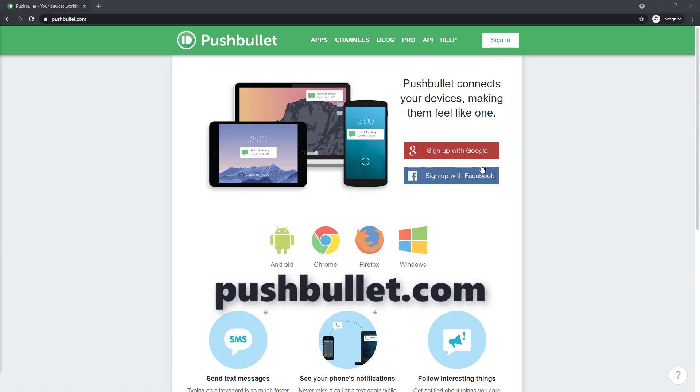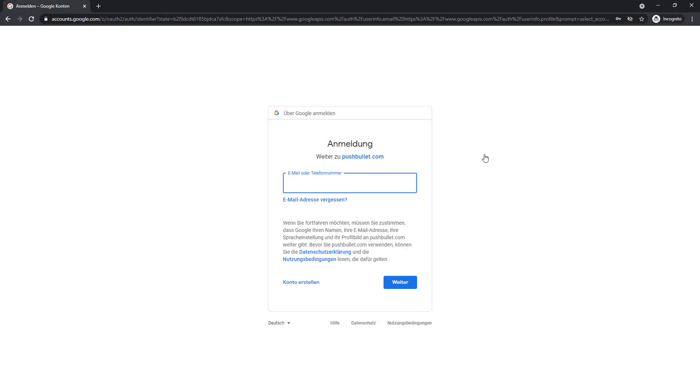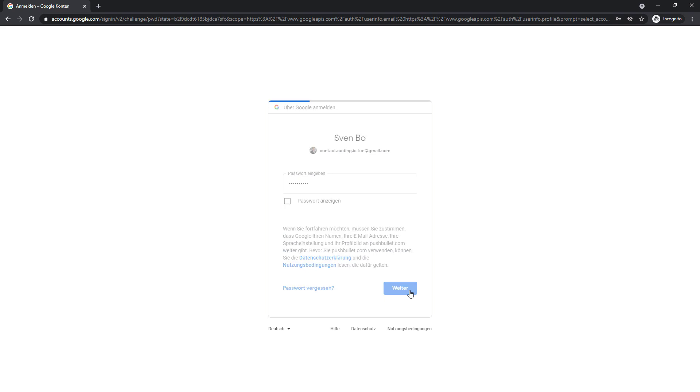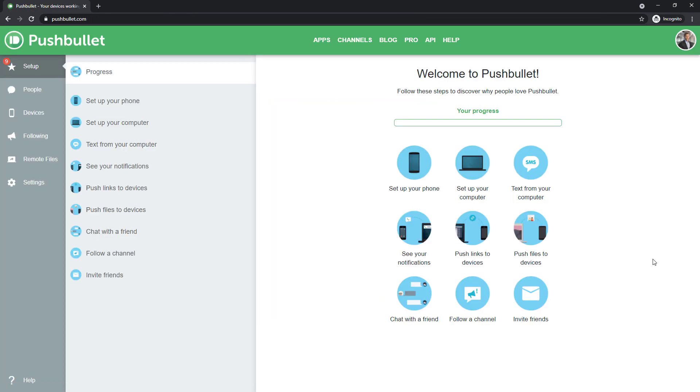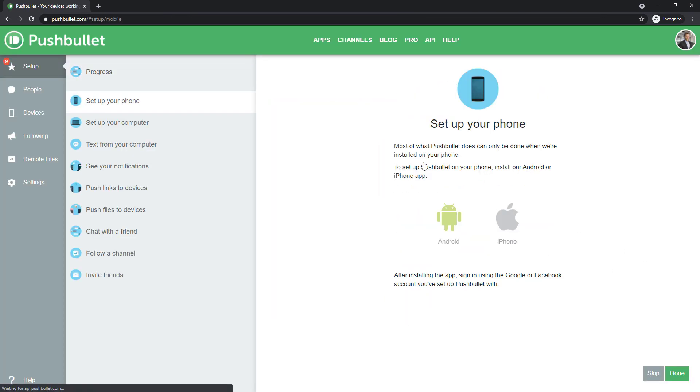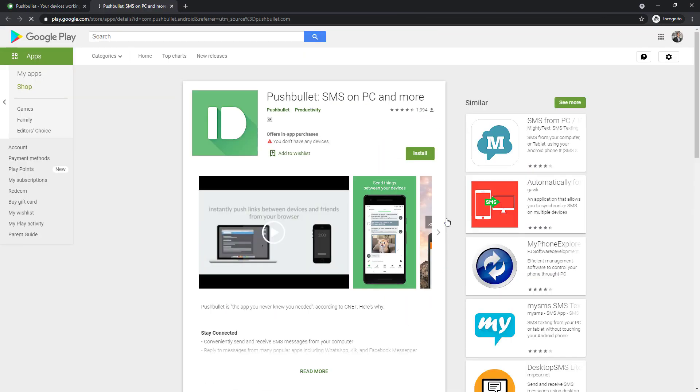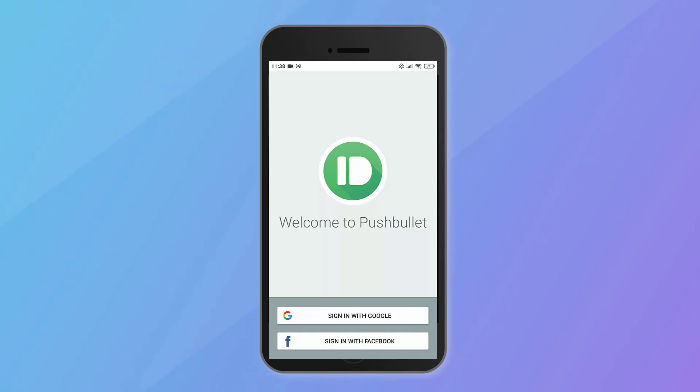Head over to pushbullet.com and sign up with your Google or Facebook account. Once logged in, you need to install the Pushbullet app on your smartphone, which is available in the Google Play and Apple App Store. Once installed, sign in with your account.